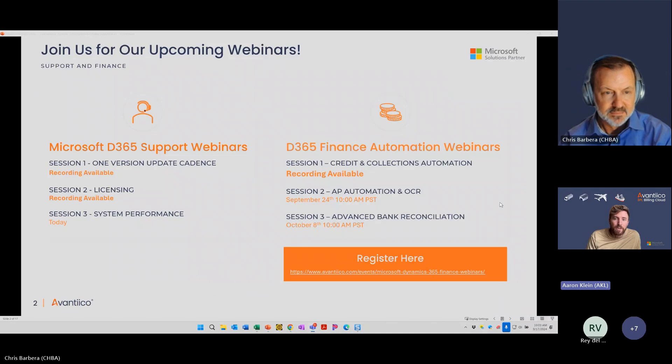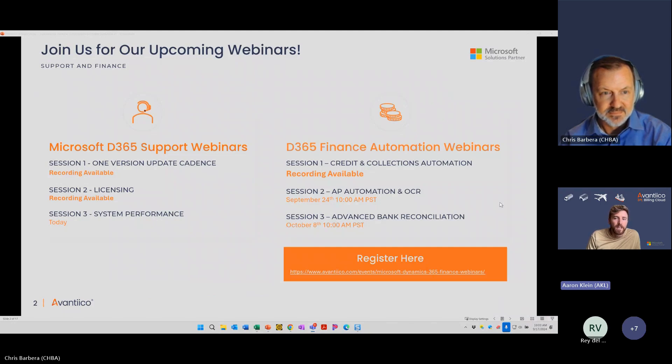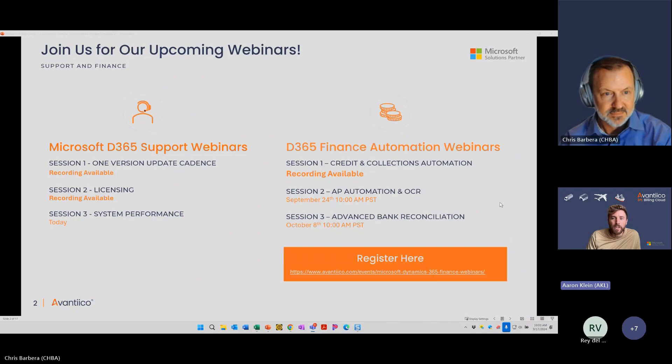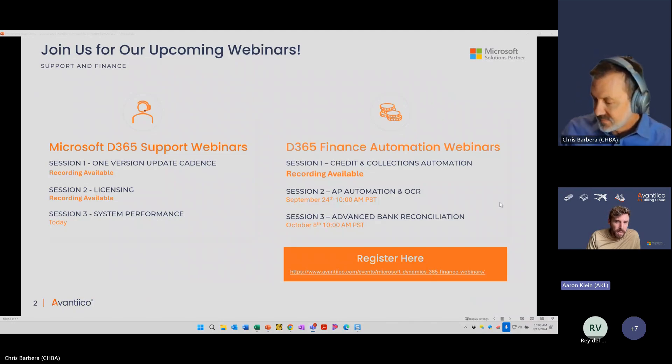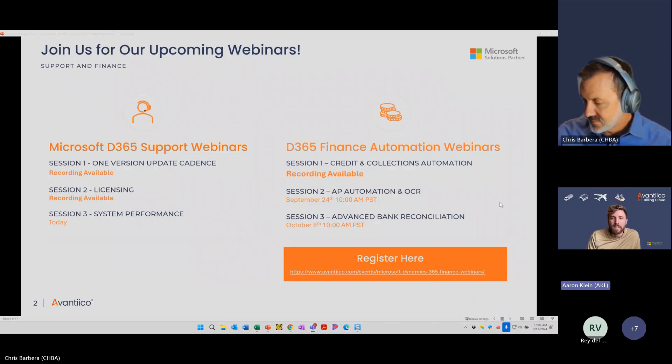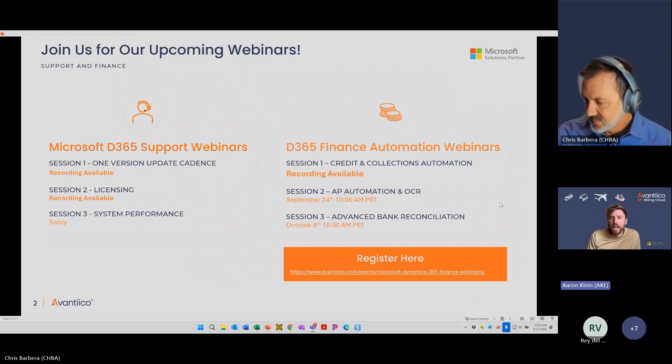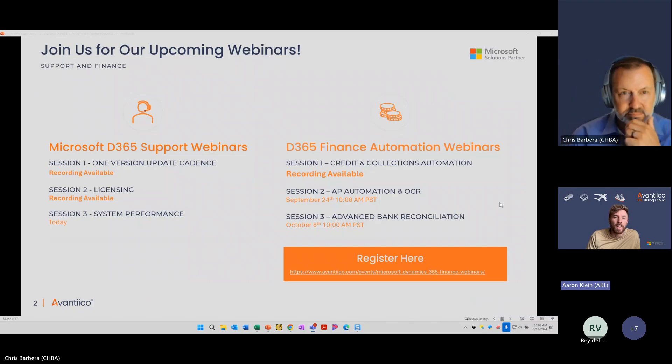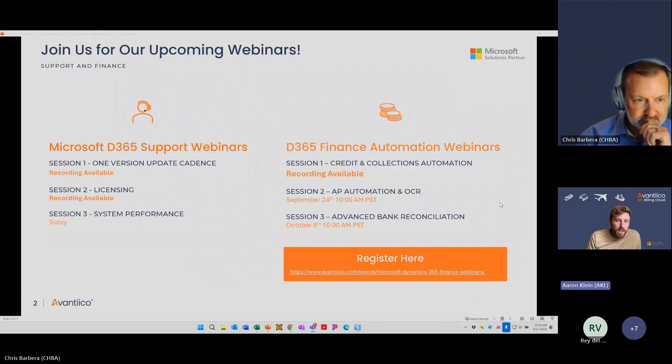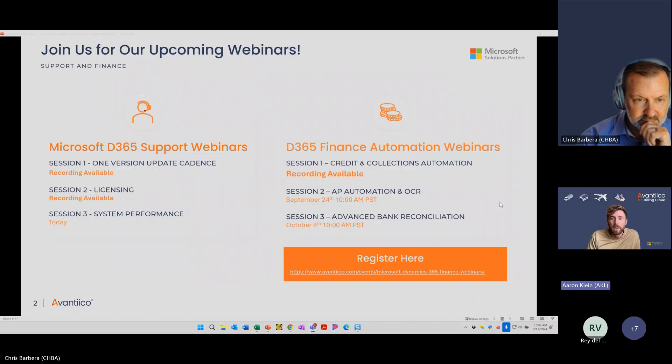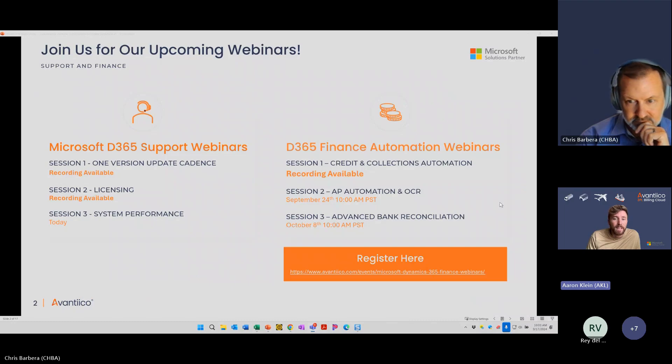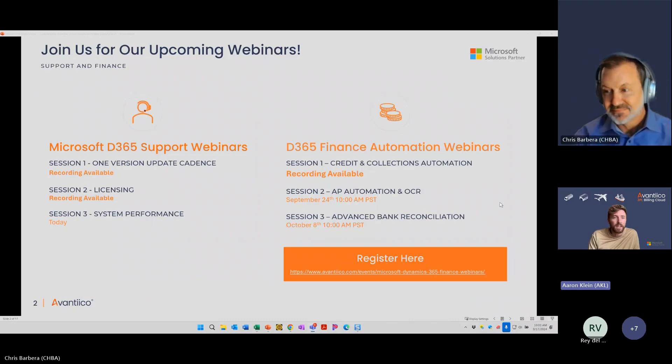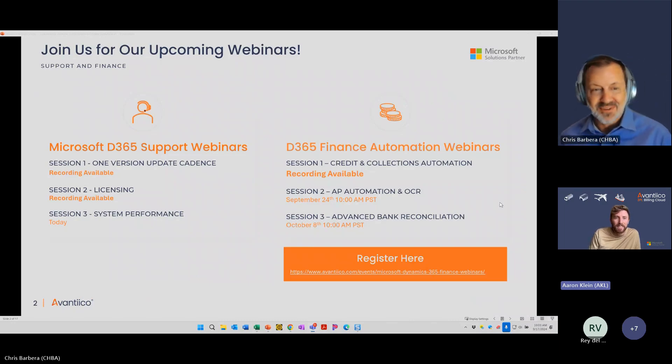Session three, which will be in the beginning of October, October 8th, will focus on advanced bank reconciliation. You'll discover how to utilize new features for generating customer payment transactions directly from bank statements, accelerating the reconciliation process with automated matching rules, and increased confidence in your bank balances and cash forecasting. I'll put the registration link for this series in the chat and with that, Chris, do you want to jump in and take it away?